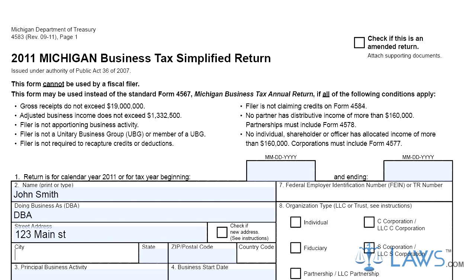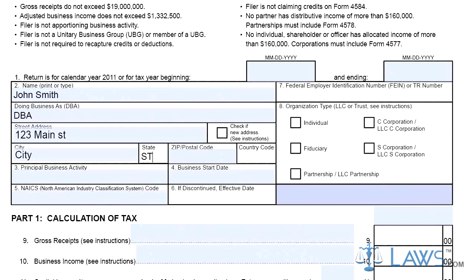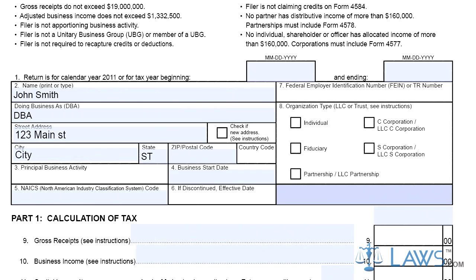Step 2. Indicate with a checkmark the type of organization that is filing. Step 3. Follow the instructions on Lines 9-15 to determine your tax prior to the application of credits. Step 4. Follow the instructions on Lines 16-21 to determine your tax after applying the gross receipts filing threshold credit.